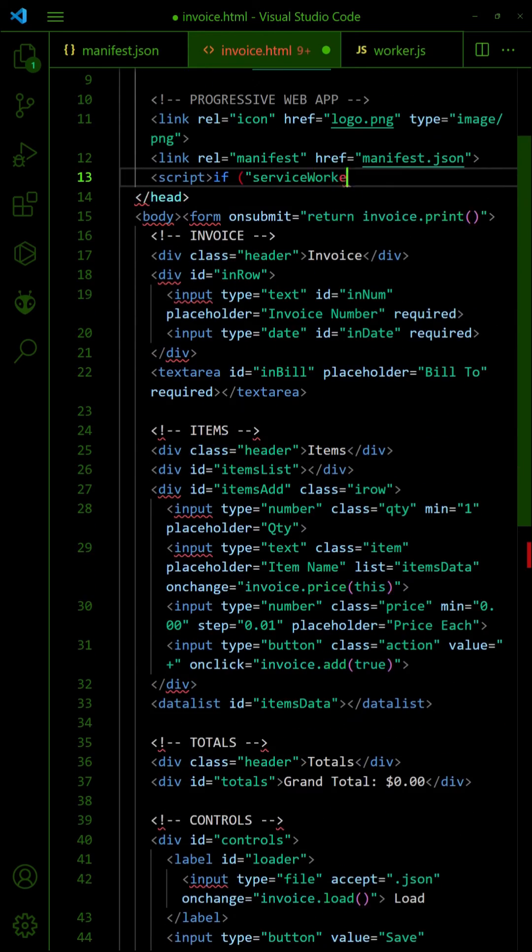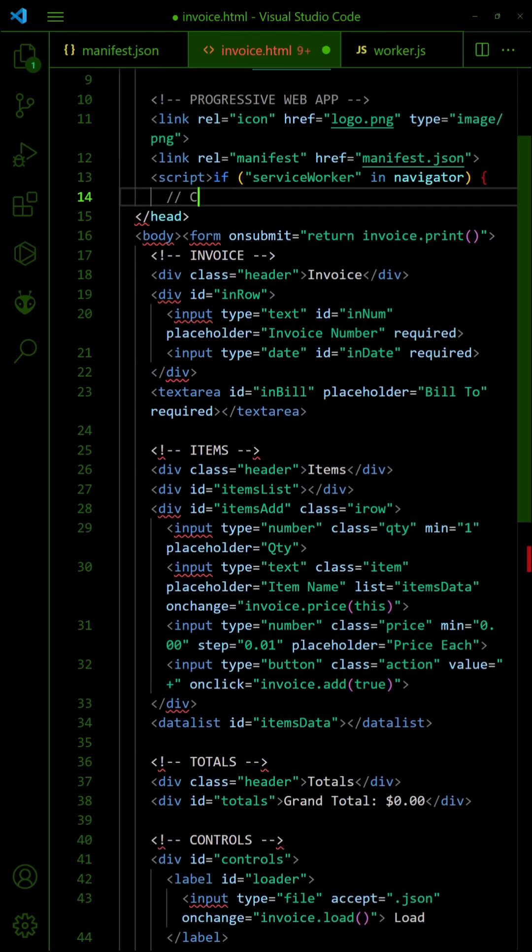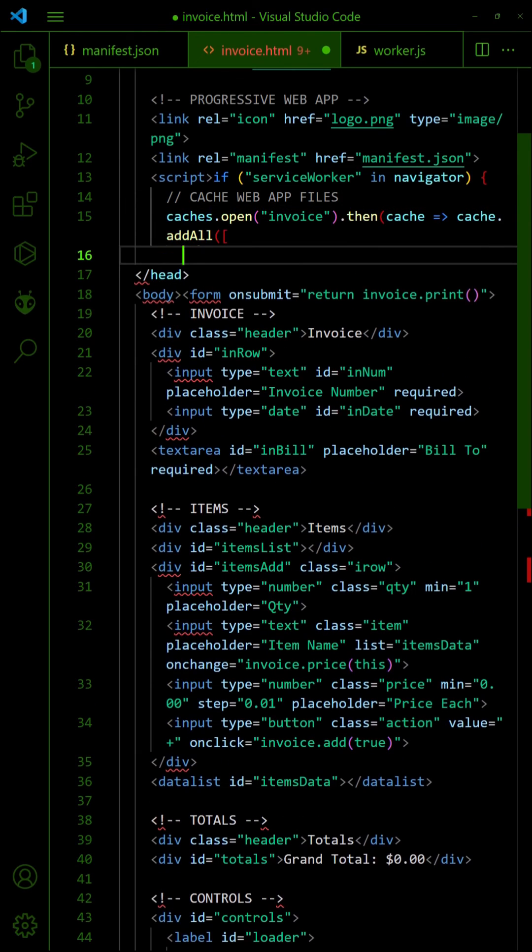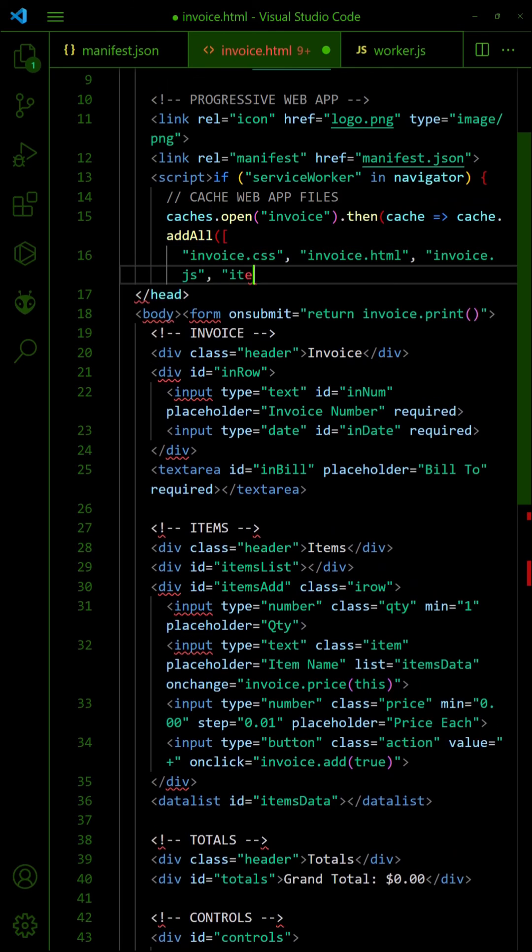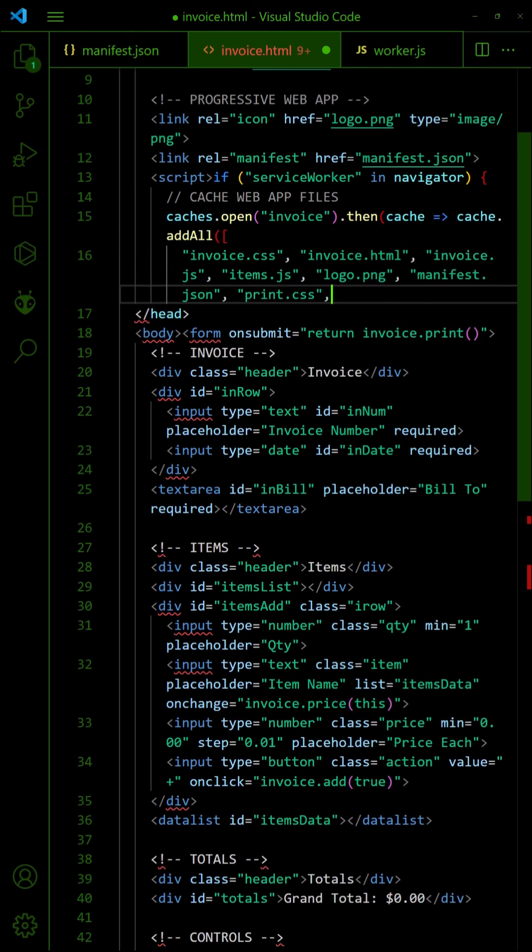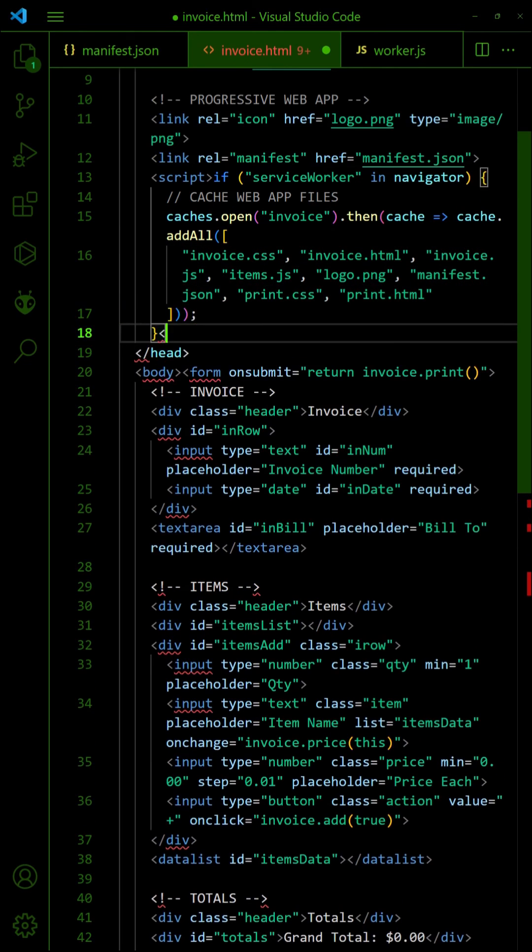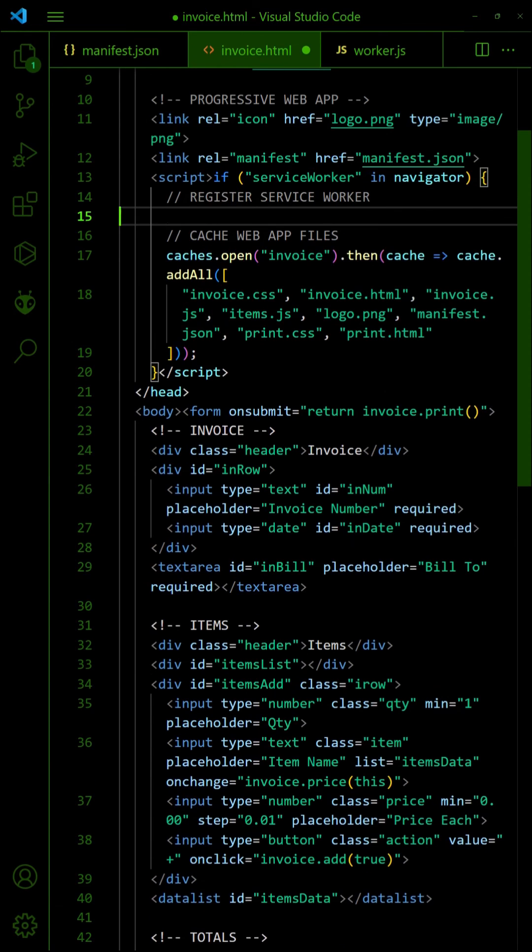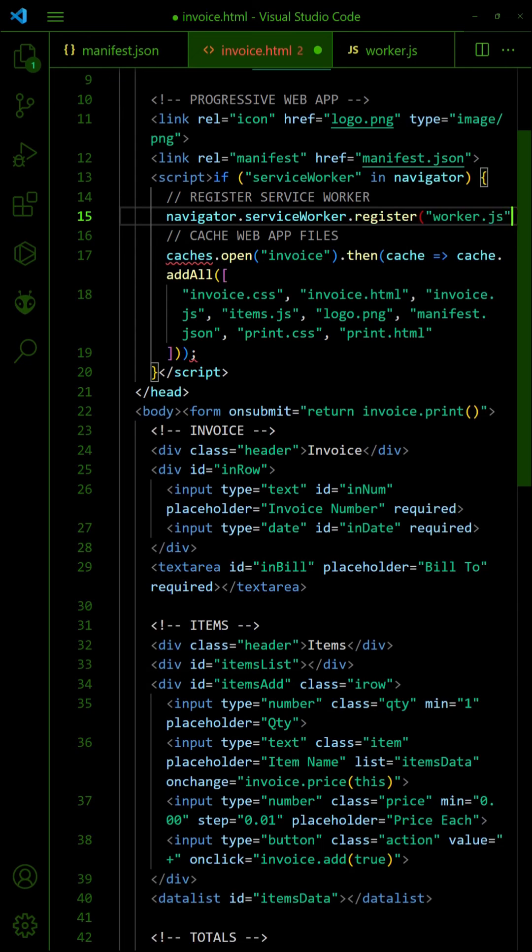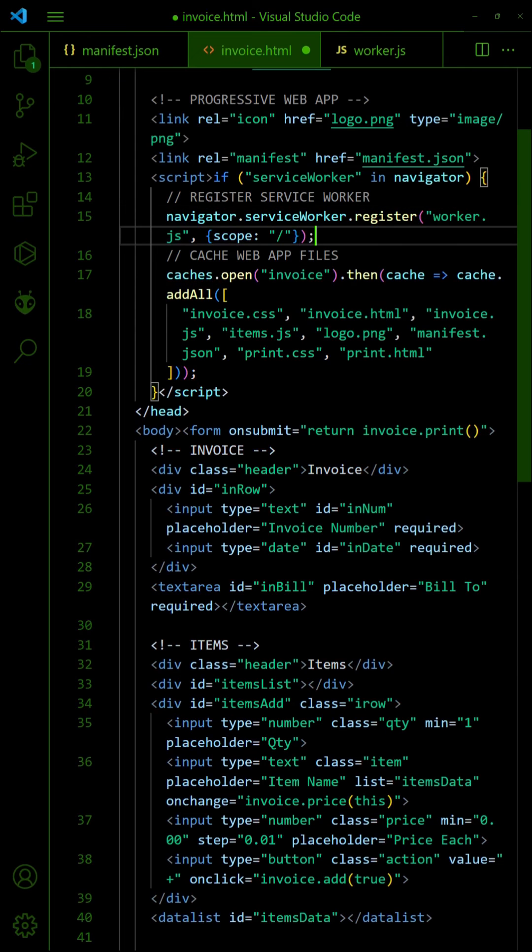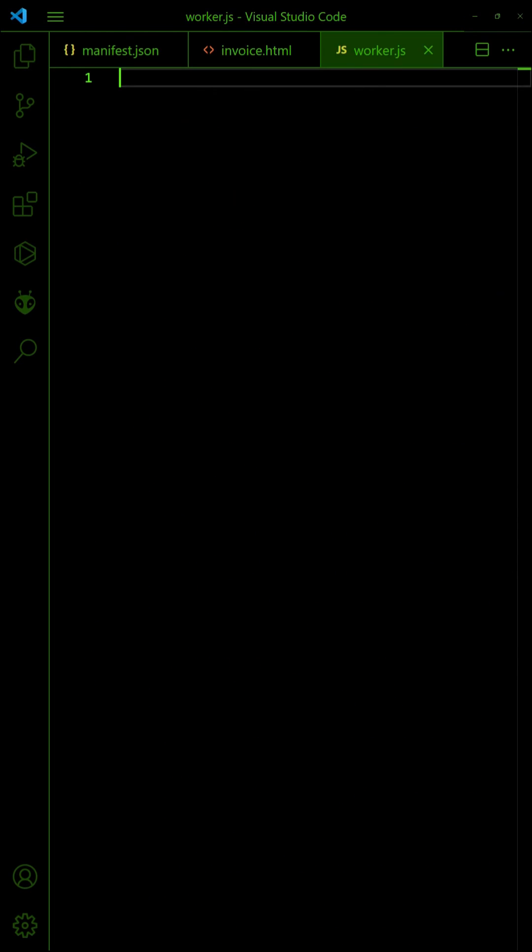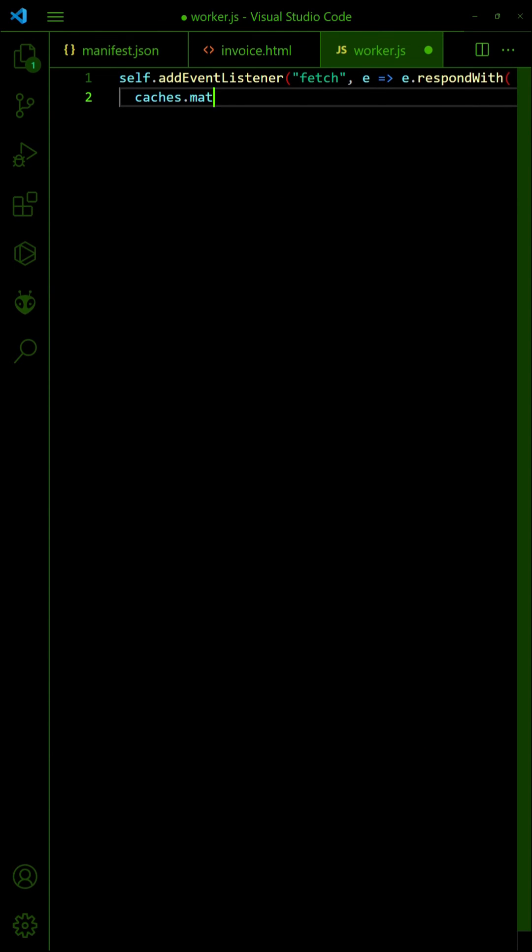To support offline mode, cache all the project files. Register a service worker. Set the worker to return files from the cache if found, else fallback to fetch from the server.